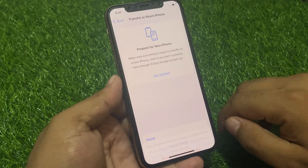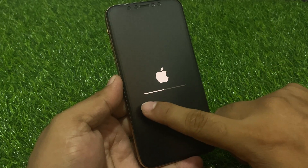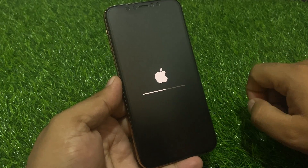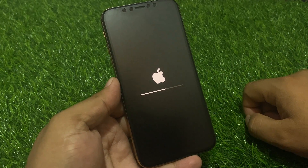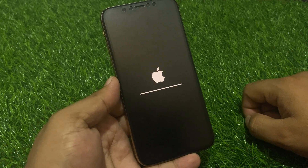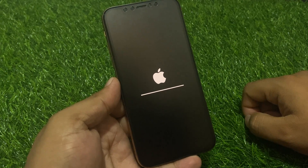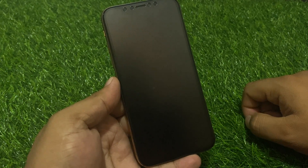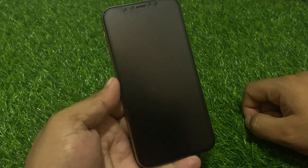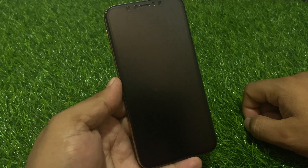Tap Reset Network Settings, then tap Reset Network Settings again to confirm. It will take some seconds to reboot your iPhone. Wait 10 to 20 seconds to complete the reset network settings process.